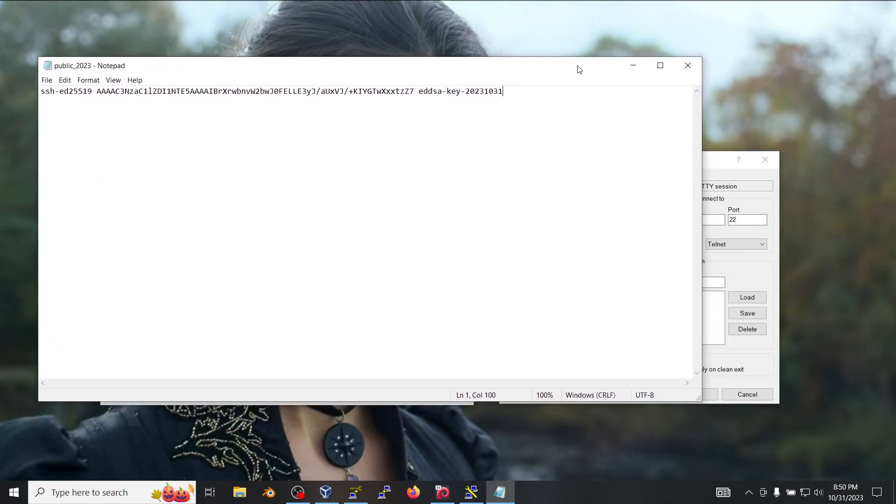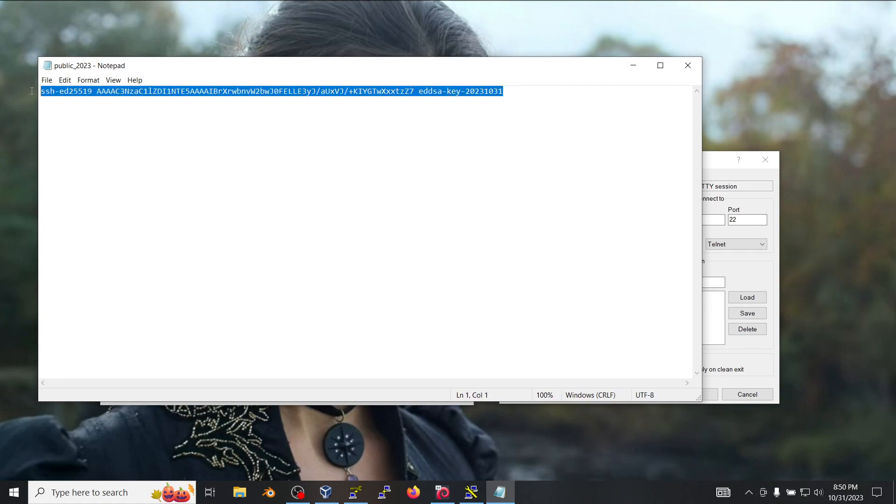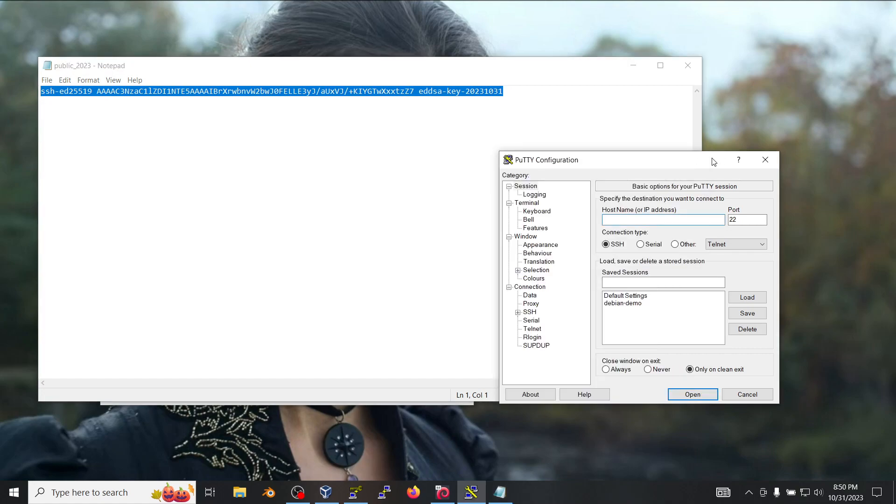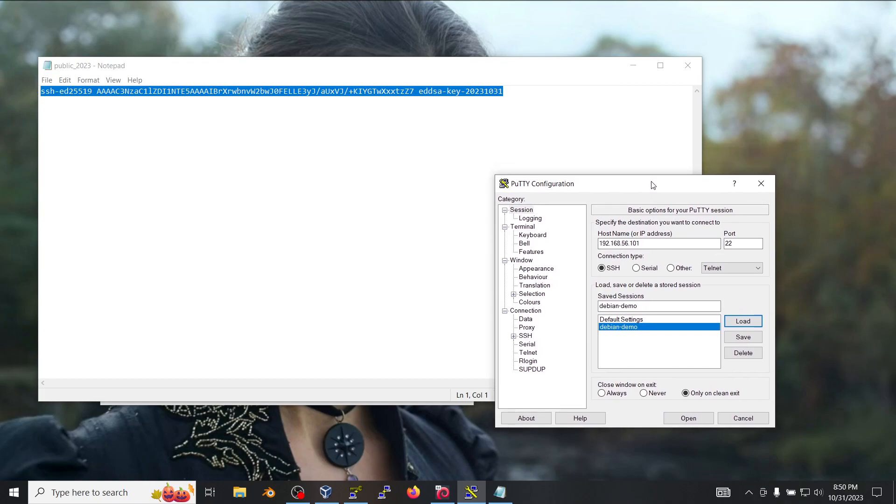So now what we're going to do is use this information to add it to the Linux server. In PuTTY I'm going to load my pre-built virtual machine.